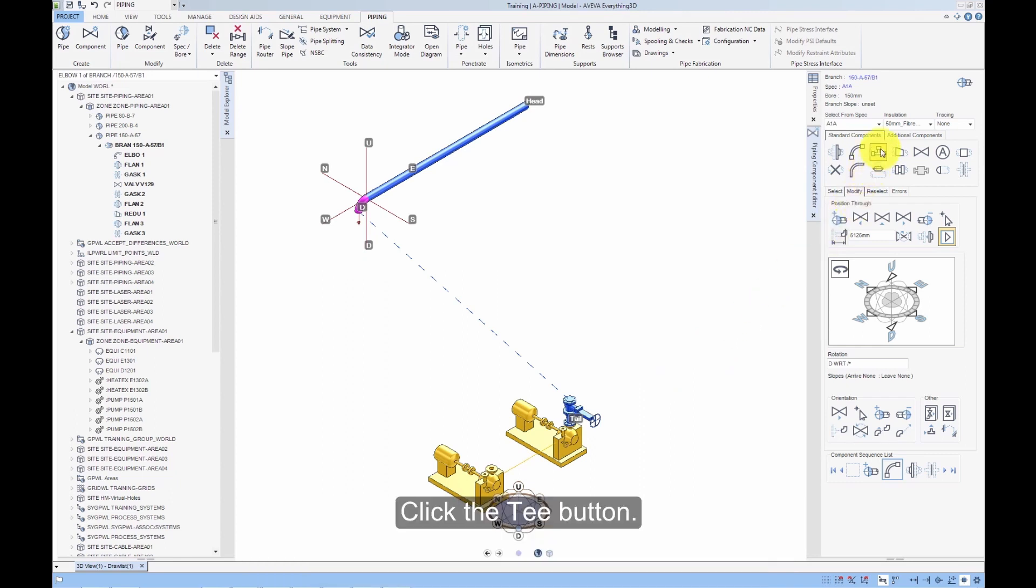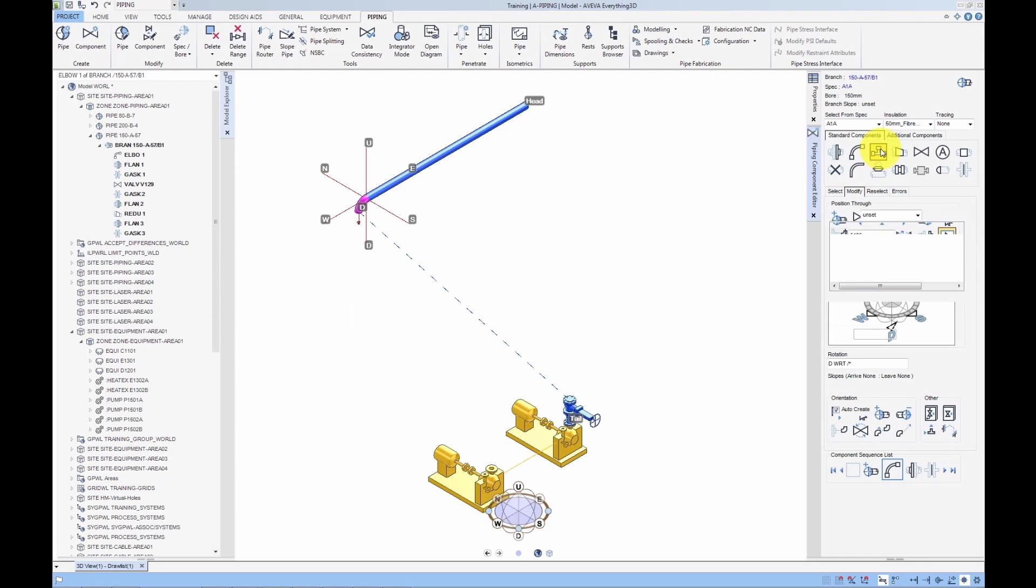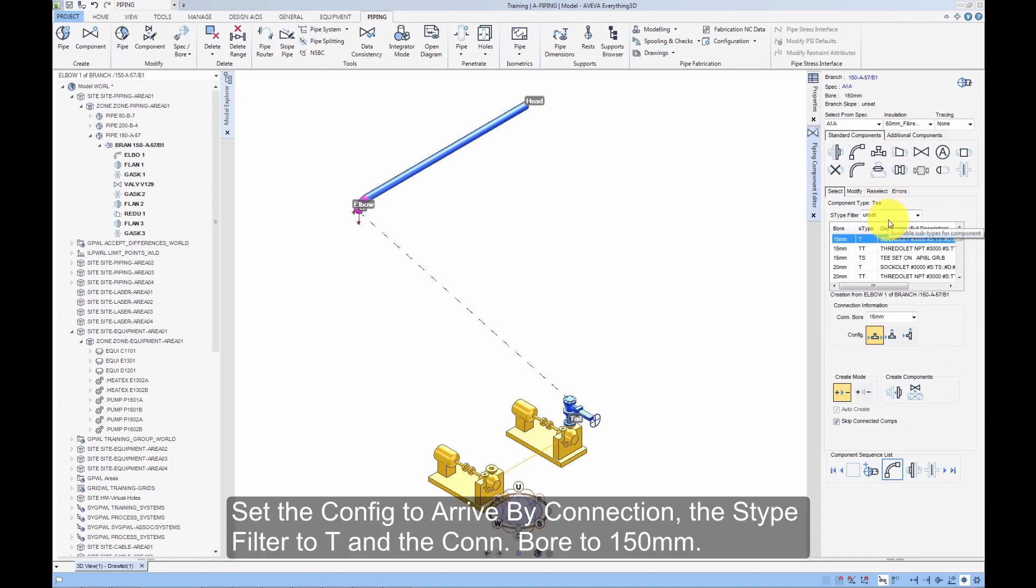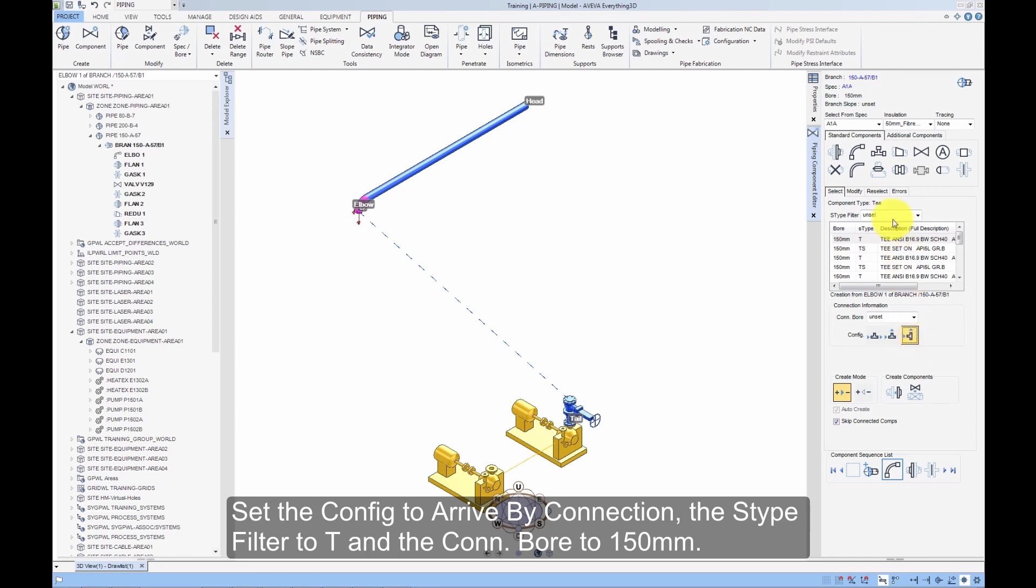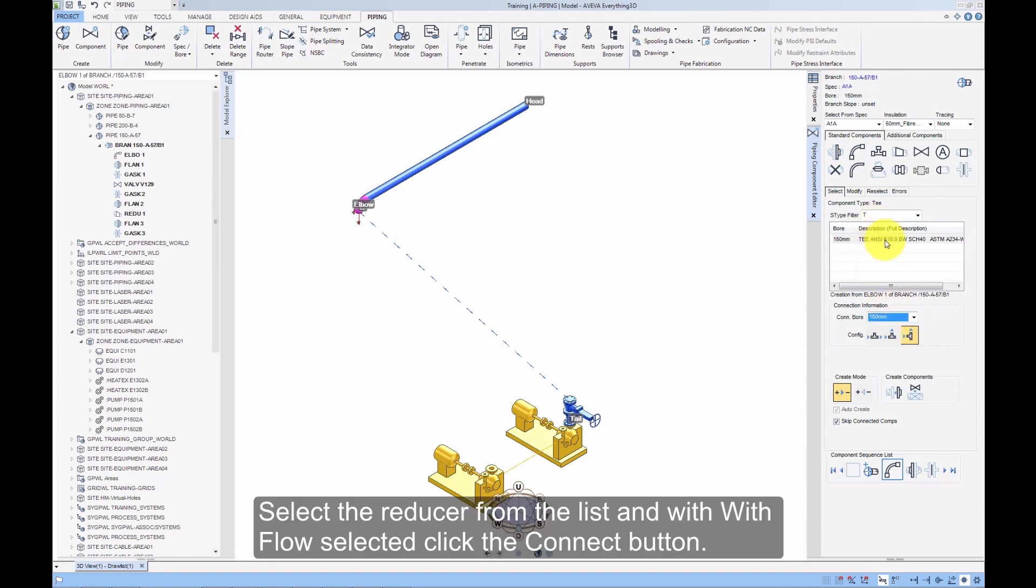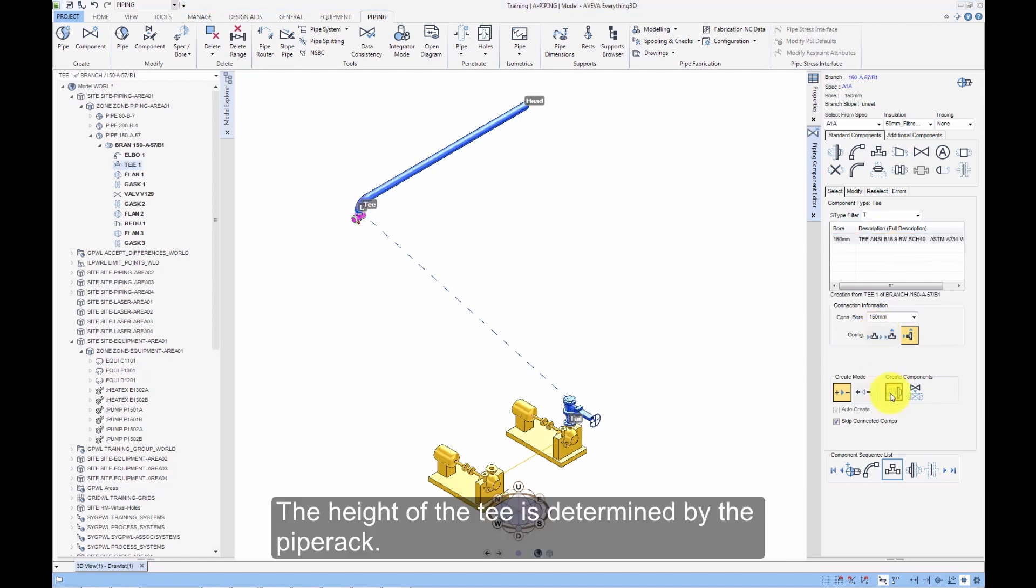Click the T button. Set the Configuration to Arrive by Connection, the S-Type filter to T and the Connection bore to 150mm. Select the Reducer from the list and with With Flow selected, click the Connect button. The Height of the T is determined by the Piper app.